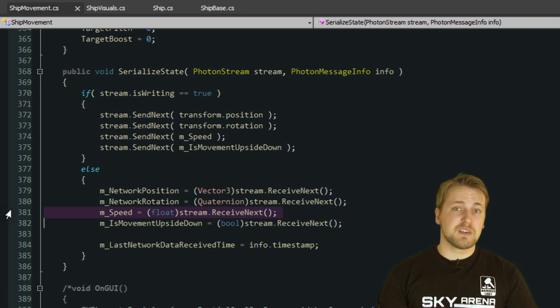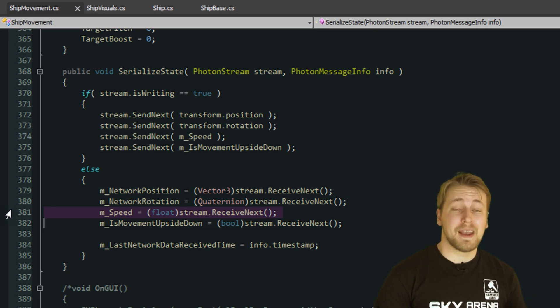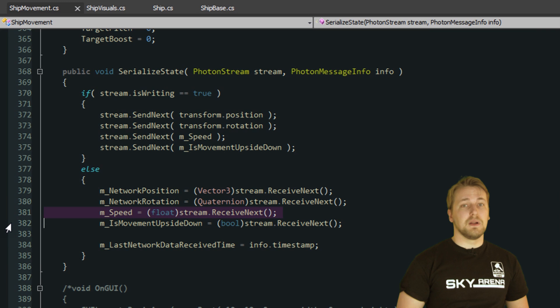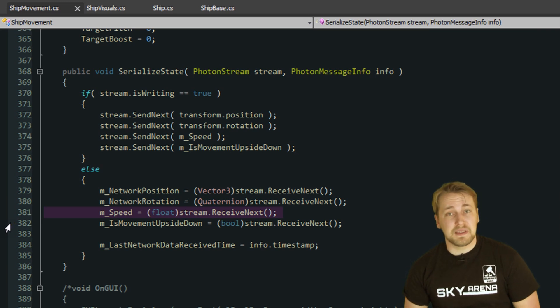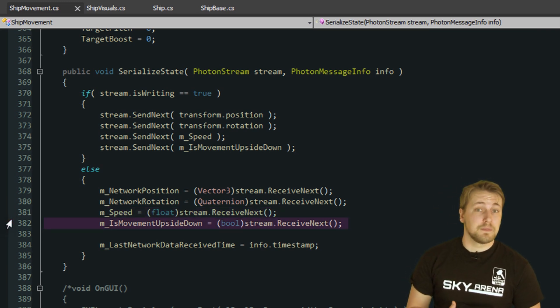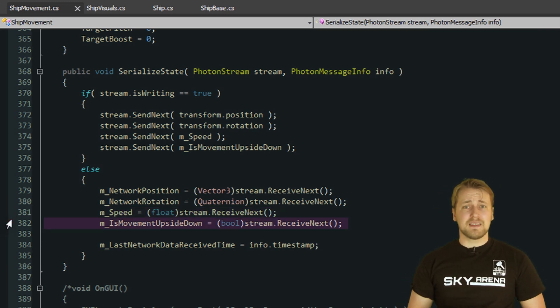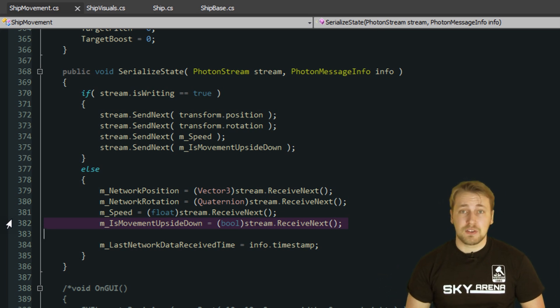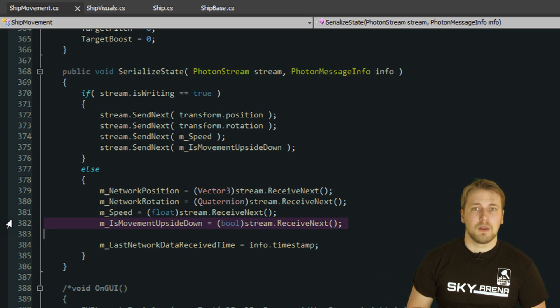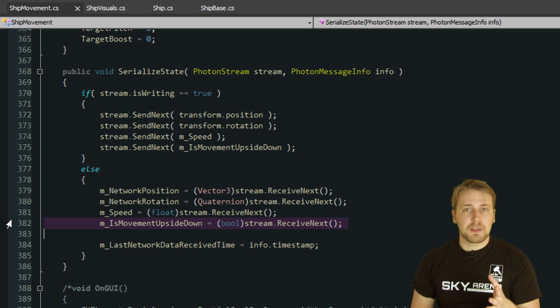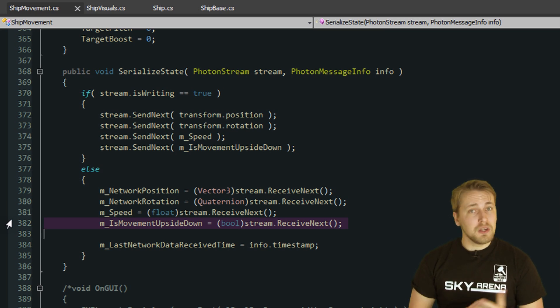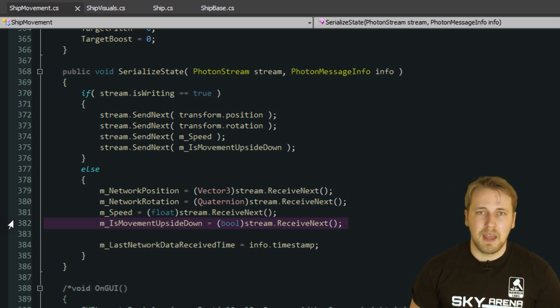More on that in a second. The last variable is a simple boolean that states if the ship is upside down or not. The players can do loopings and abort them after only half of a revolution so they can end up upside down. Since we want the ship to roll right side up again, we need to know if it's upside down or not.